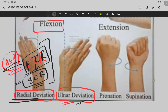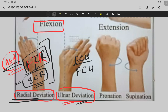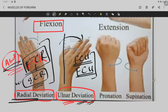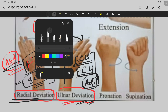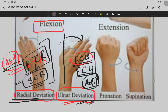For ulnar deviation, two muscles act synergistically: the extensor carpi ulnaris and the flexor carpi ulnaris. These two muscles cause deviation of the wrist joint towards the ulnar bone, which is also called adduction of the wrist. The extensor carpi ulnaris belongs to the posterior compartment of the forearm, not the anterior compartment.